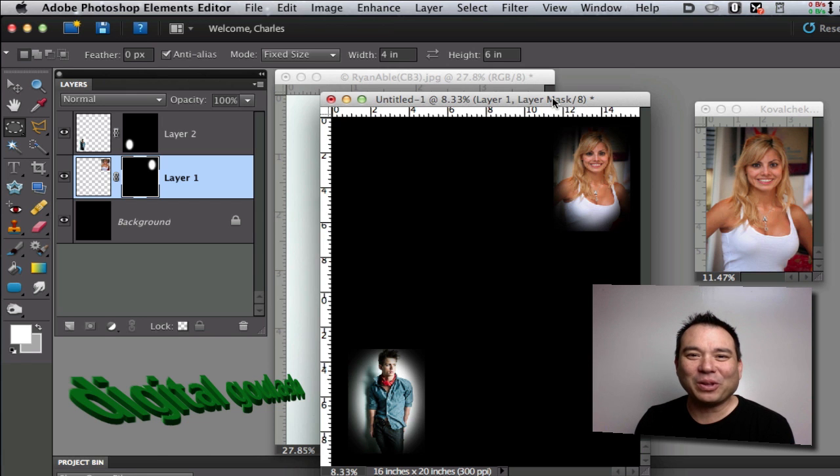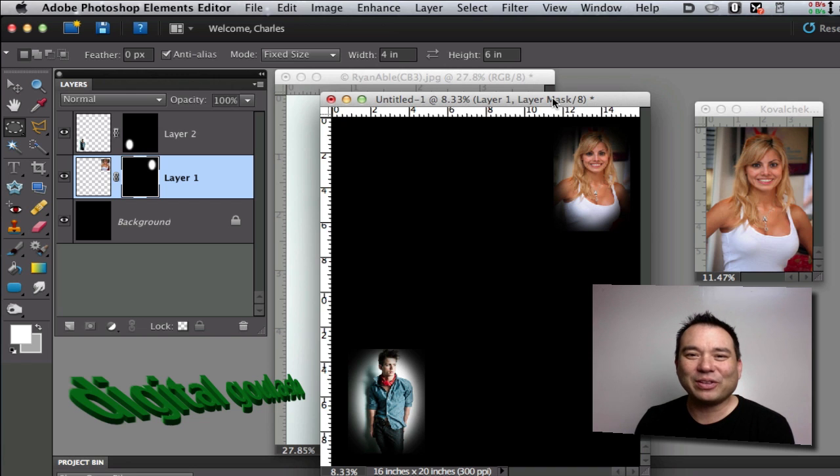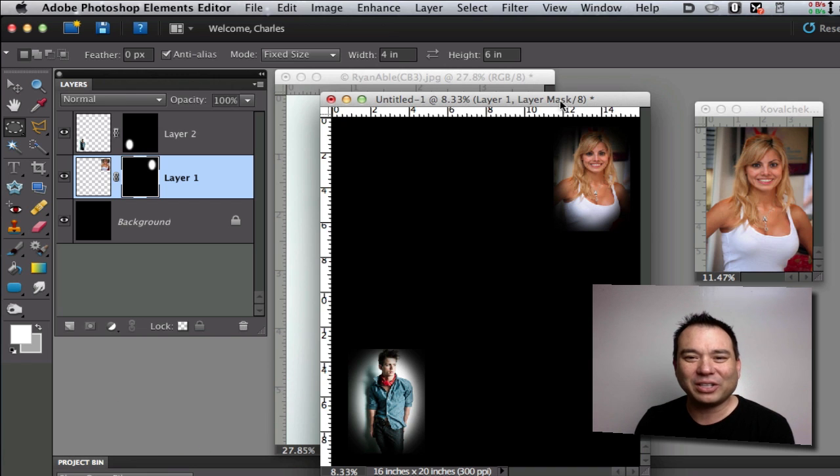Hello and welcome to Digital Goulash. My name is Chucky and today we're going to take Photoshop Elements and create this family portrait collage.